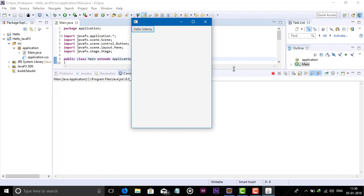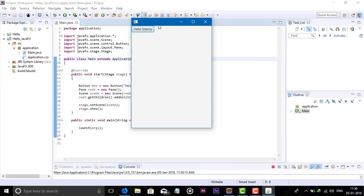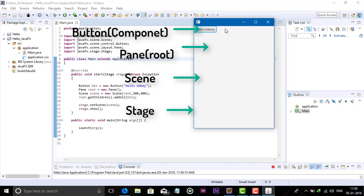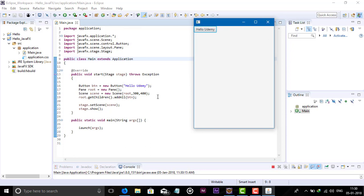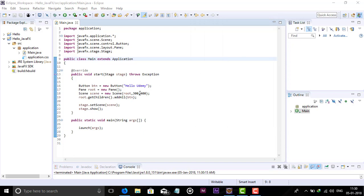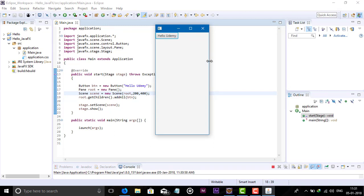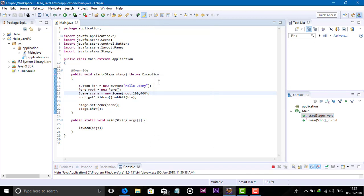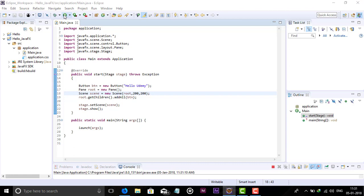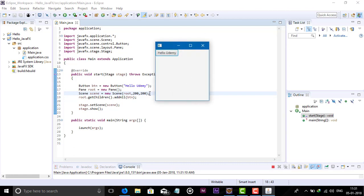We have successfully added one button in our pane, then scene, then stage. The output comes out like this. I will show you height and width — I will decrease them so you can compare. Width is decreased, and for height set it to 200, then check. This is how we can give height and width.